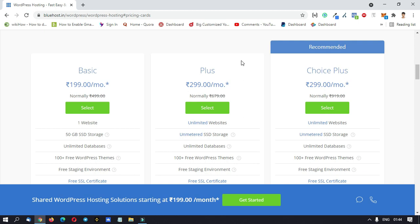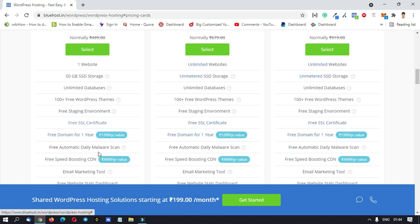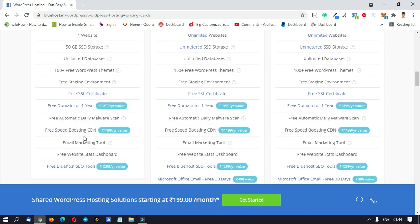If you are going to use the basic plan, we will use the new features. We can host a website with 50GB SSD storage, unlimited database, free add-ons, free staging, free SSL, free domain for one year, CDN, malware protection, email marketing tool free, website study dashboard, and free Bluehost SEO tools.